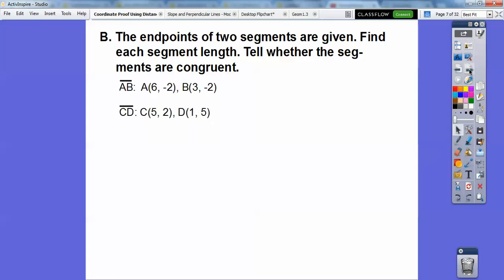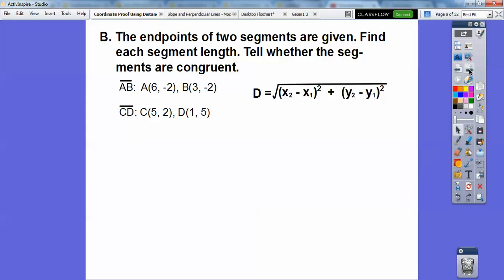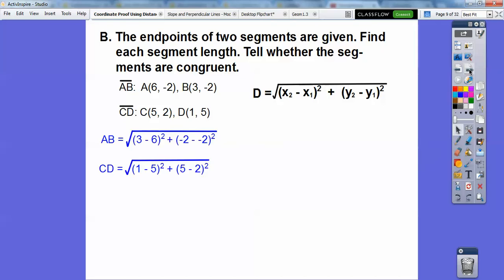Segment AB is given by A at (6, −2) and B at (3, −2). Segment CD is given by C at (5, 2) and D at (1, 5). The distance formula is right there — memorize that. And here we go, distance formula.